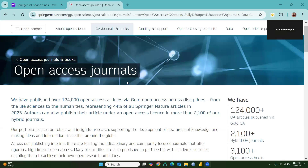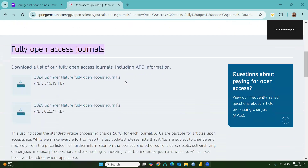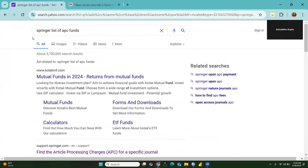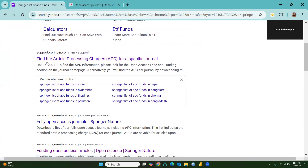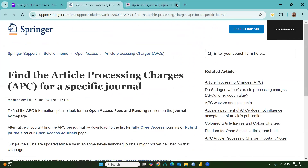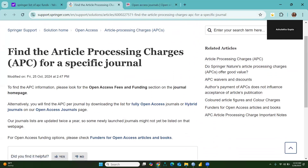Hi everyone, today we would learn how we can get the open access journal list from Springer. First of all, you are going to write 'Springer list of APC funds' in the Google search engine, and after that you will find this — find the article processing charges for a specific journal. Once you click here, this interface will open.